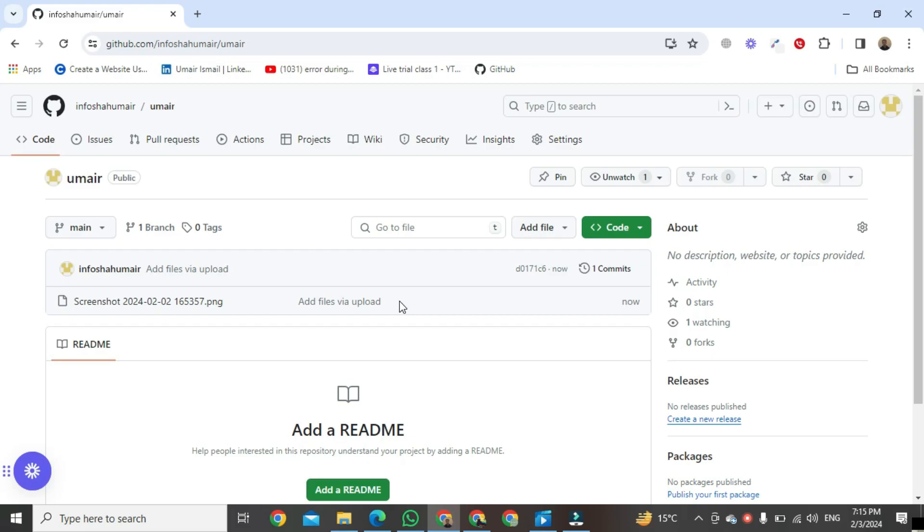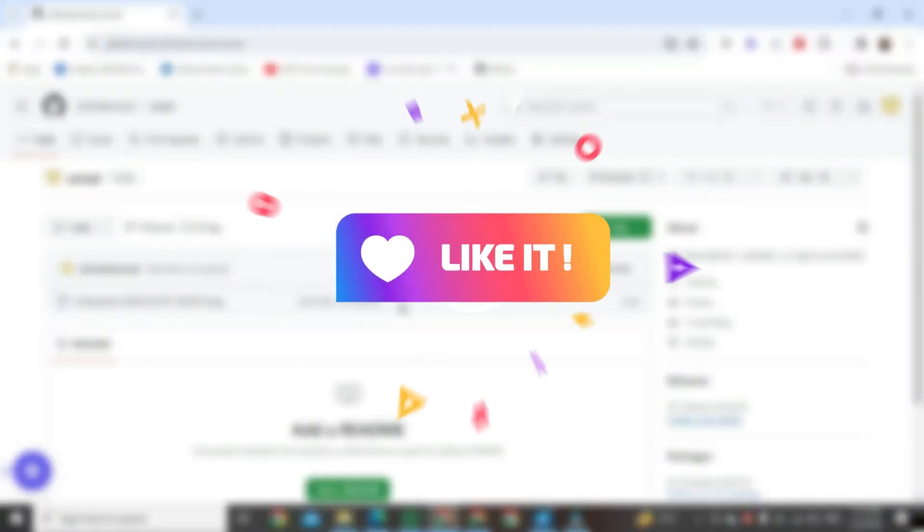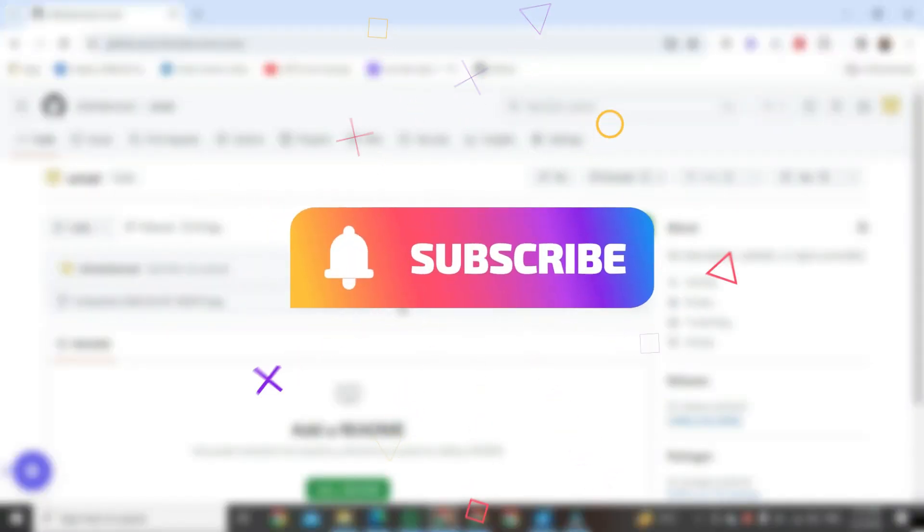Thank you for watching this video. If you found this video helpful, please like it and don't forget to subscribe to this channel.